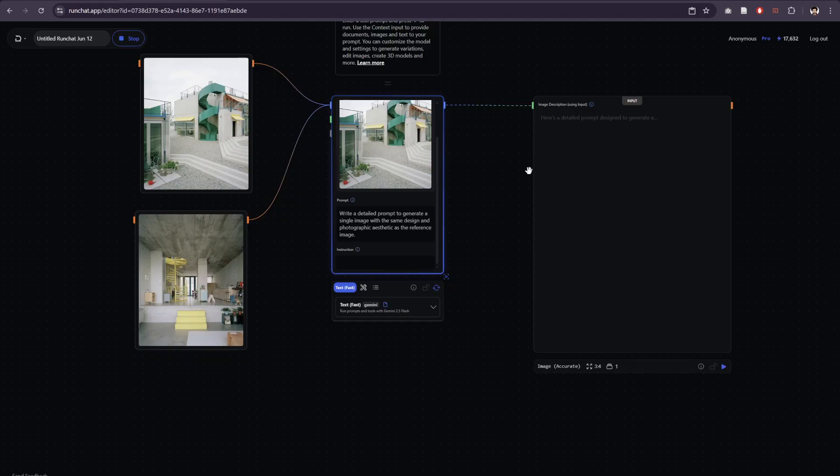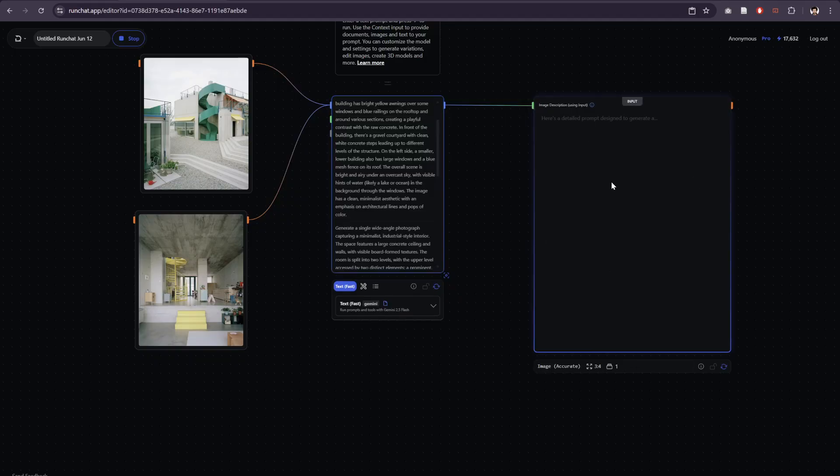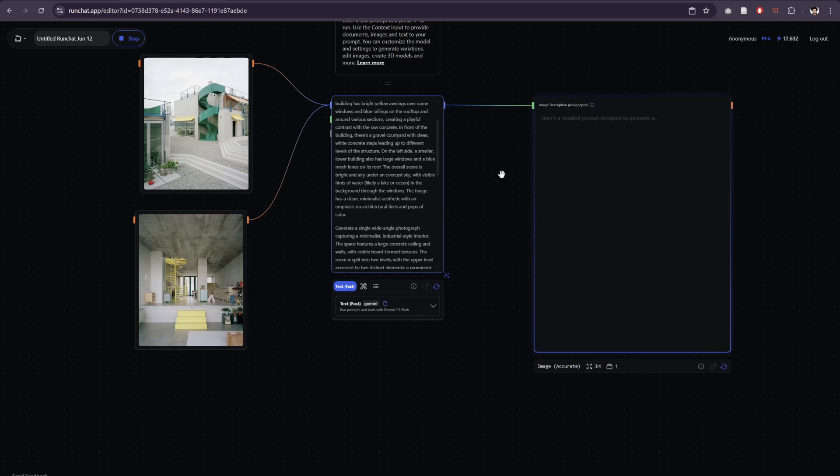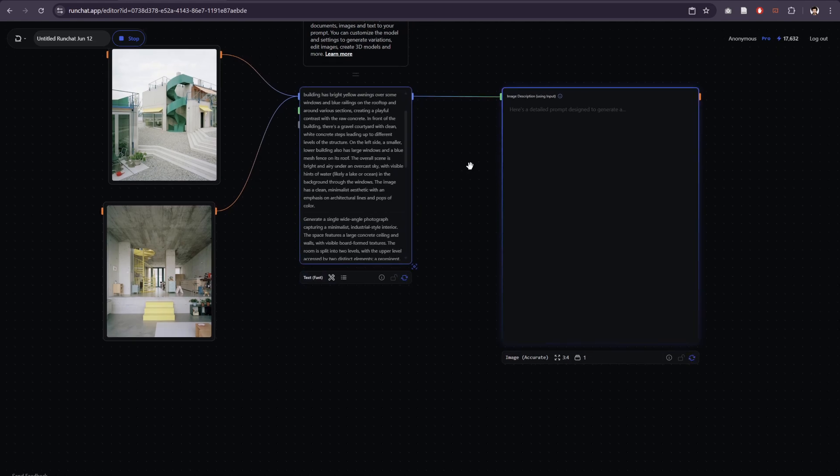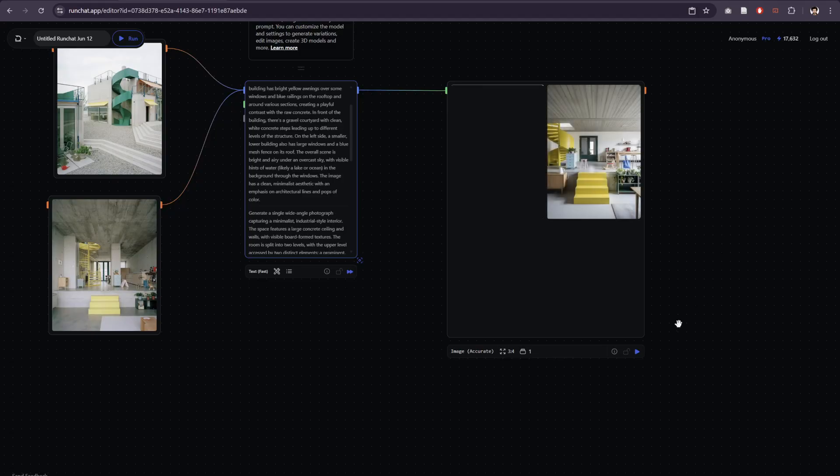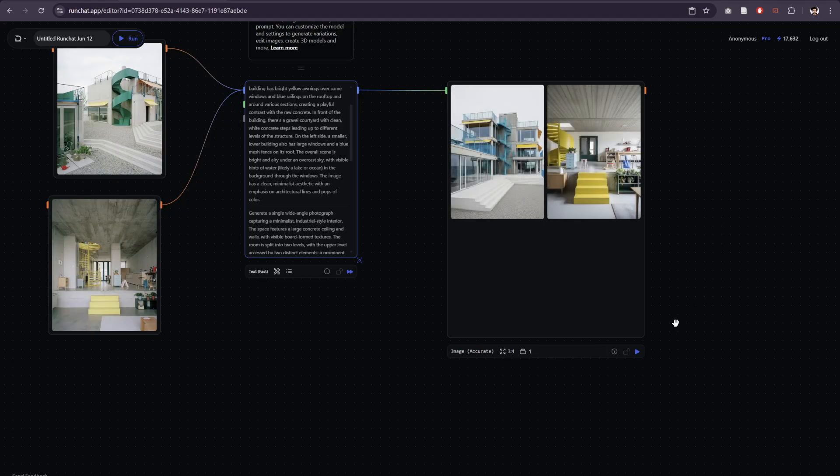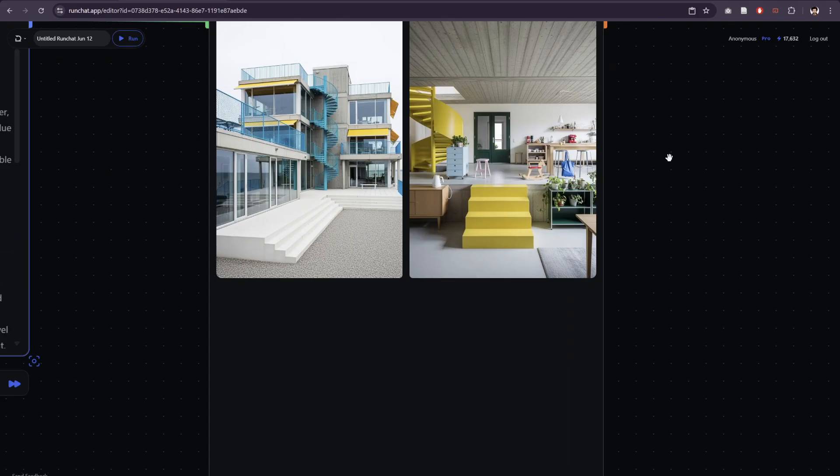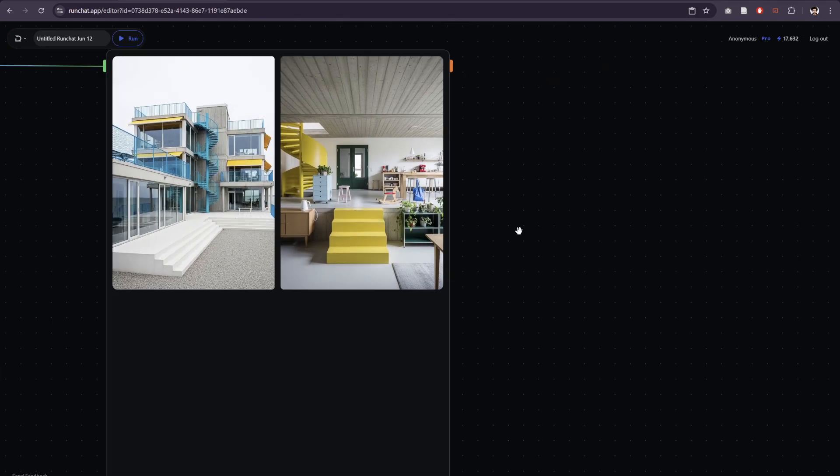Regenerating our image accurate results as well. So we've got a workflow now where we can connect a collection of reference images, we'll describe each one, and then generate a similar image with the image accurate node.